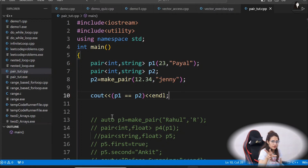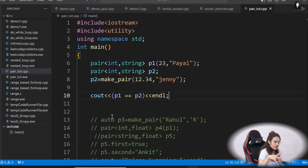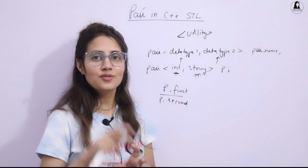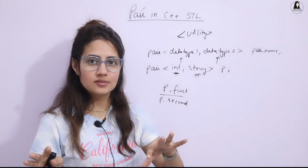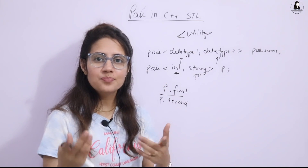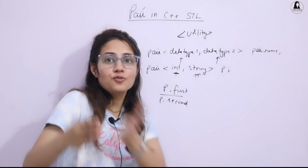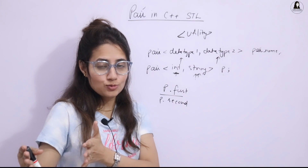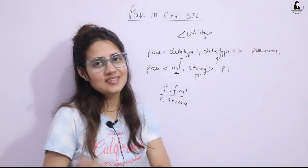I hope pair is now clear to you all — what pairs are, why we use them, and how to use them. Now you have an idea of both vectors and pairs. In the next video, we will see vector of pairs. See you in the next video. Bye, take care.